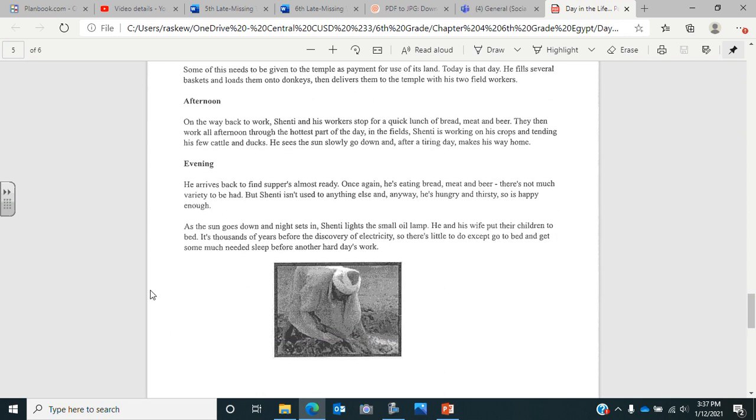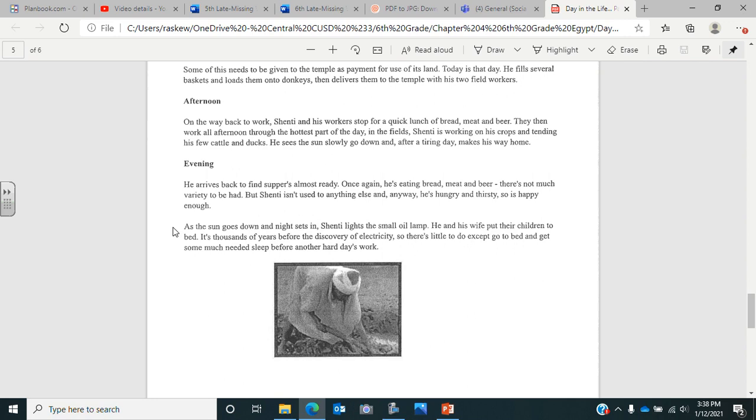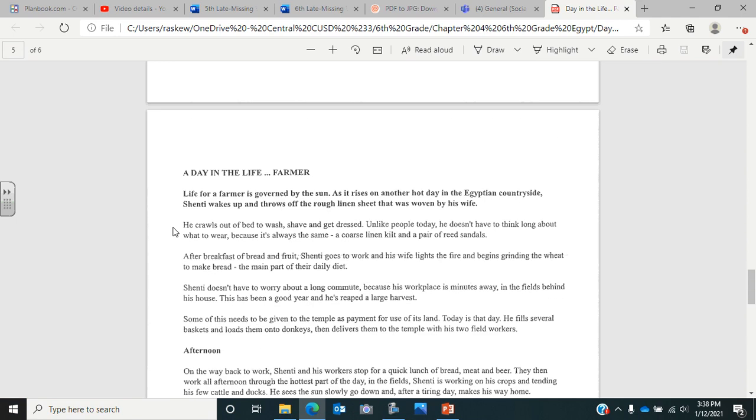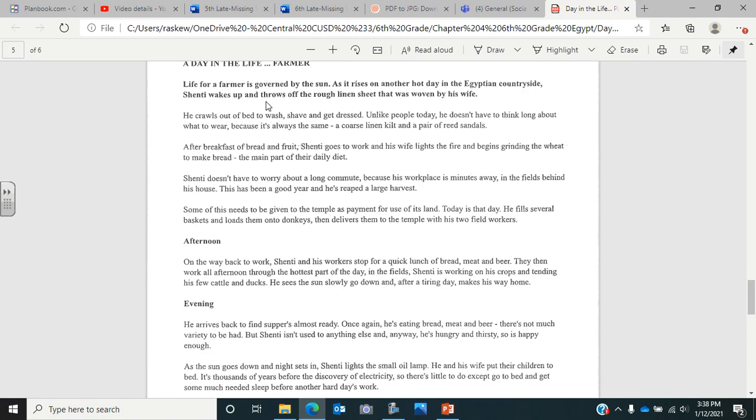And in the evening, he arrives back to find supper's almost ready. Once again, he's eating bread, meat and beer. There's not much variety to be had. But Shenti isn't used to anything else. And anyway, he's hungry and thirsty. So he's happy enough. As the sun goes down and night sets in, Shenti lights the small oil lamp. He and his wife put their children to bed. It's thousands of years before the discovery of electricity. So there's little to do except go to bed and get some much needed sleep before another hard day's work. So now go back and answer the questions about the farmer on your worksheet.